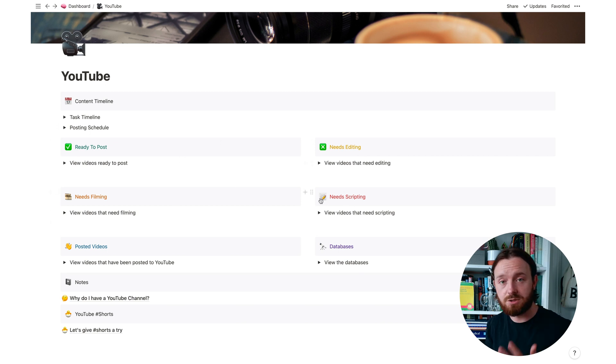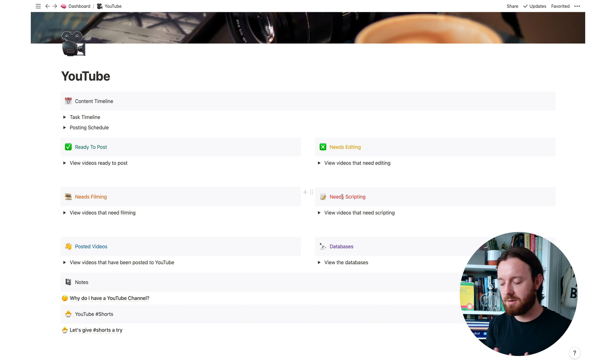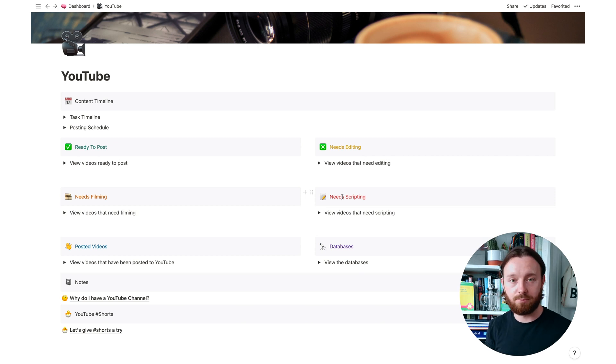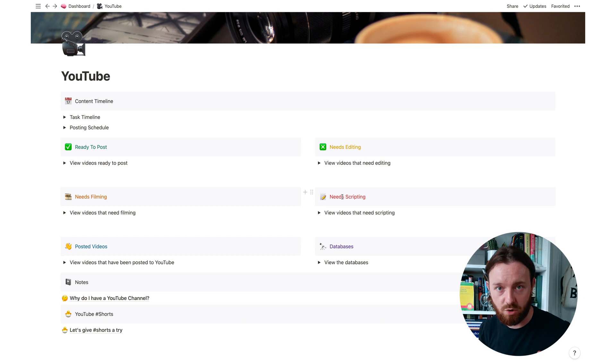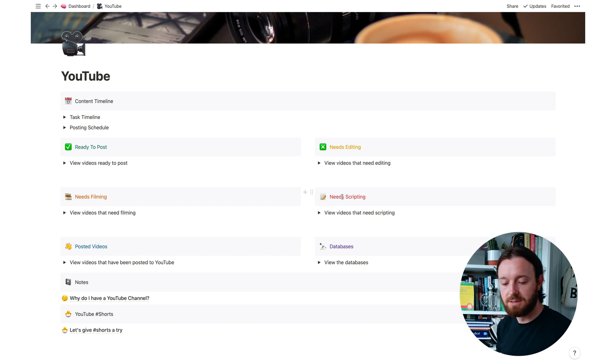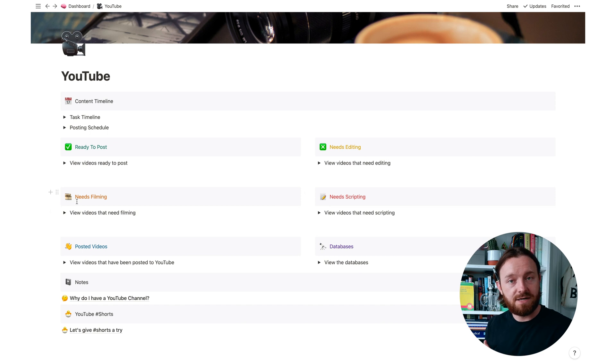Videos that need to be scripted. I like to script a little bit, a bit of a kind of brainstorm, some of these bullet points about what I want to talk about in a video. I've got videos that then are finished scripting and need to be filmed.